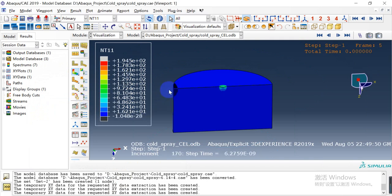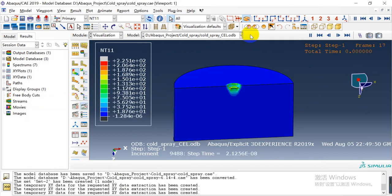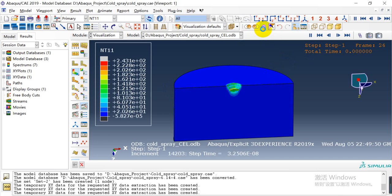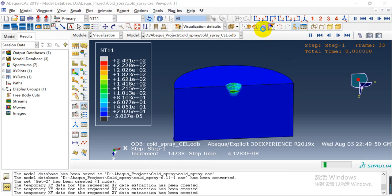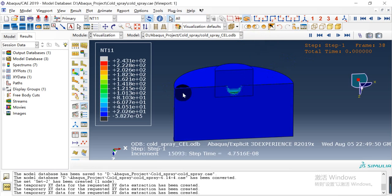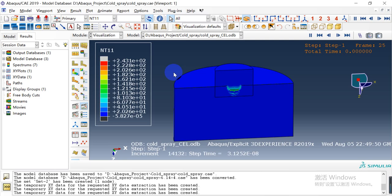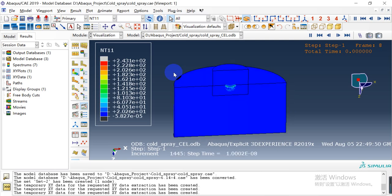So you can also view the animation. This is the case of cold spray simulation with the CEL method. If you are interested, you can contact me. Thank you for watching.